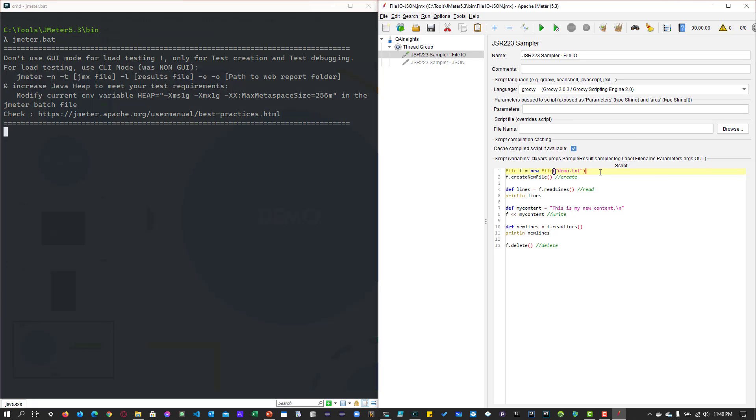As you see on line number one, it's creating a new file inside the current directory, which is the bin folder. Line number two creates a new file, and lines four and five will read the file and print the content. It should be empty.